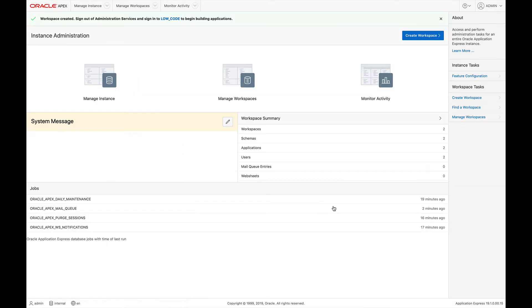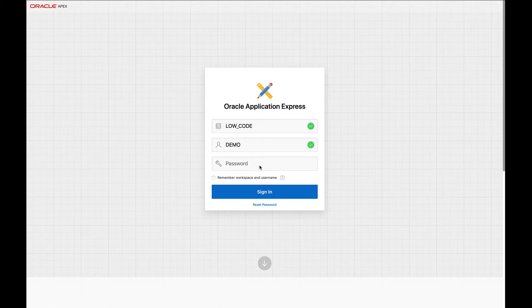After a few moments, the workspace will be created. We can click on the workspace name to sign in and begin building applications. Simply enter your password again and click on Sign In.